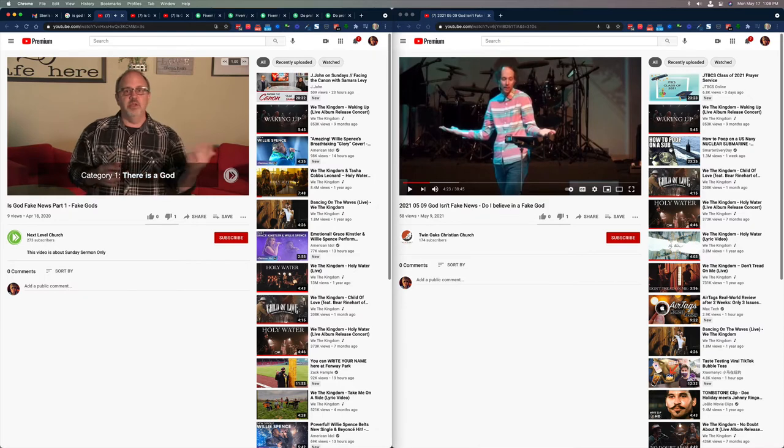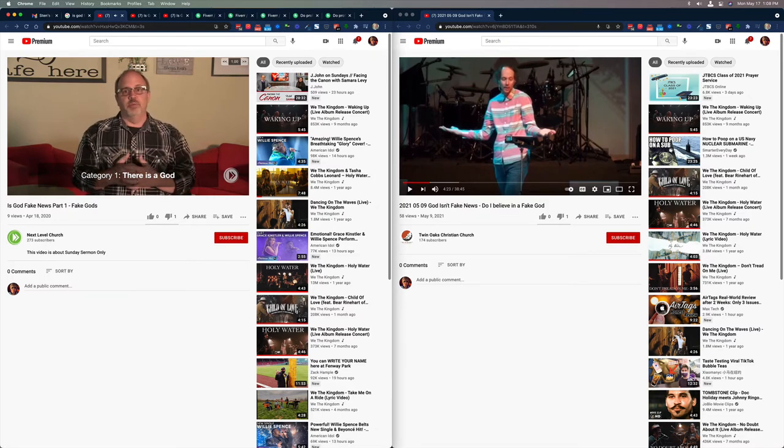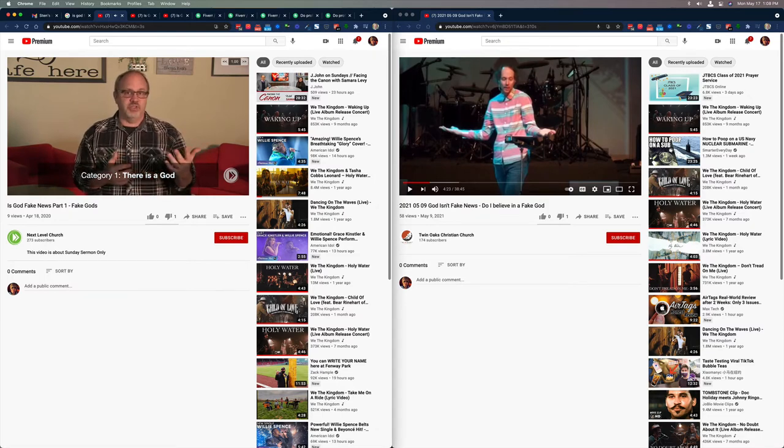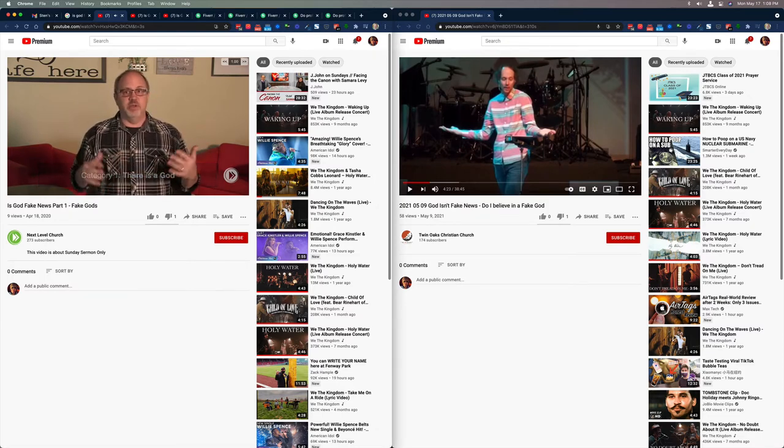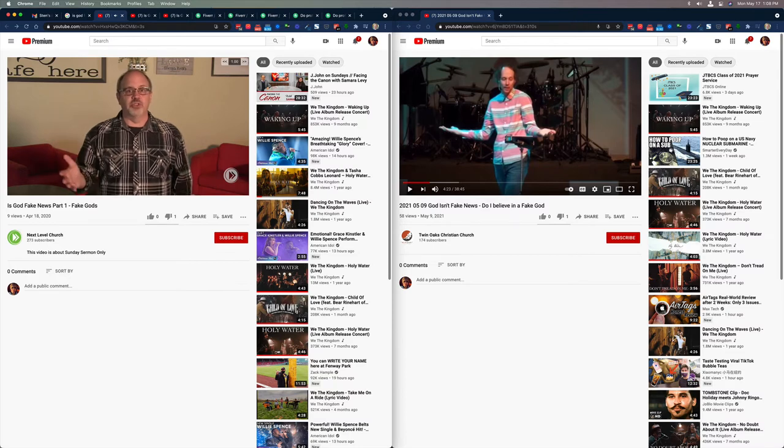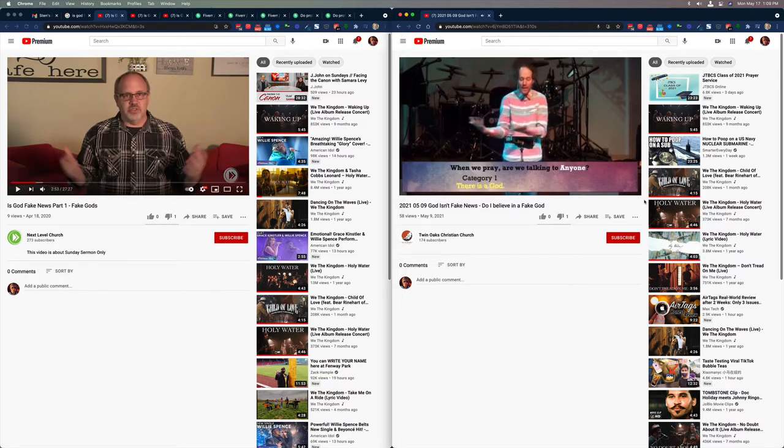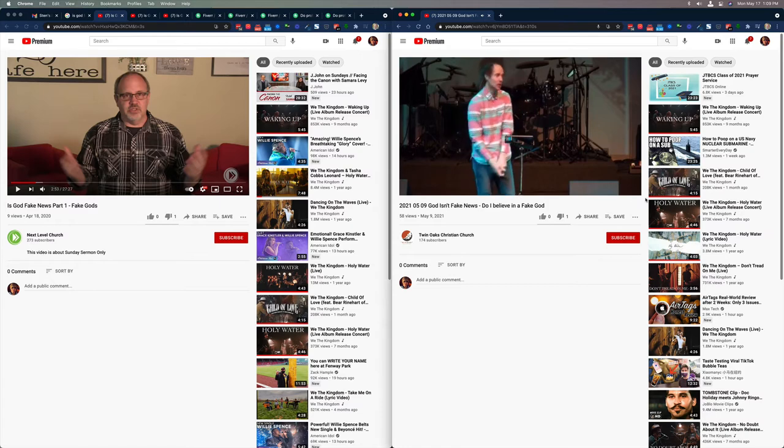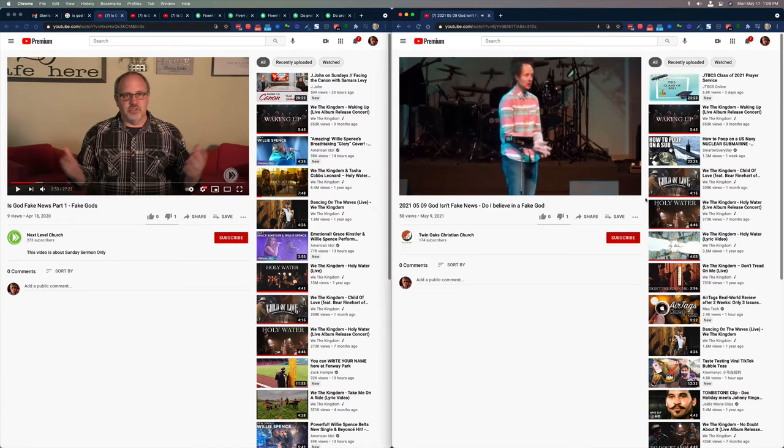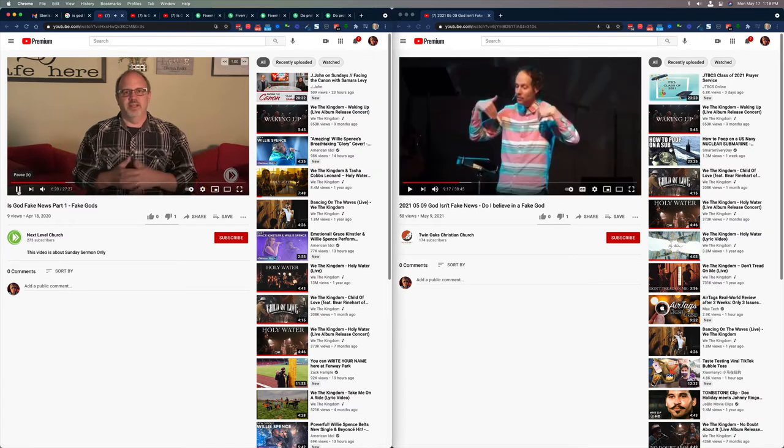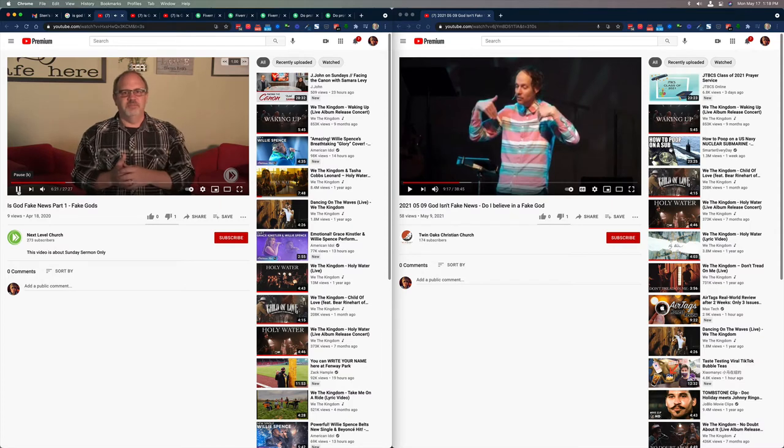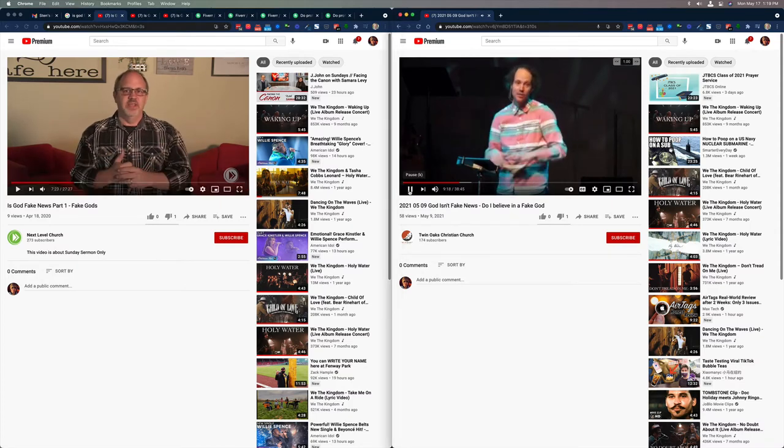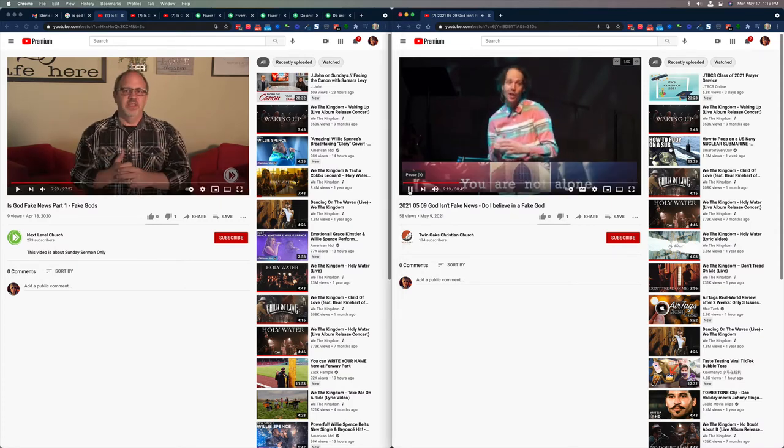Maybe you're in this category because you grew up with it, or you went to church as a kid, maybe you went to Catholic school or Christian school. This person grew up going to church. Can I just tell you this? You're not alone.